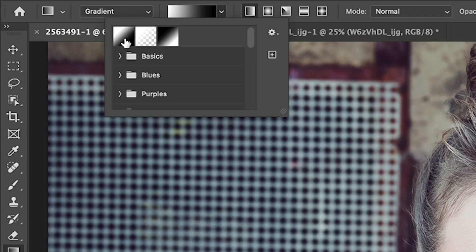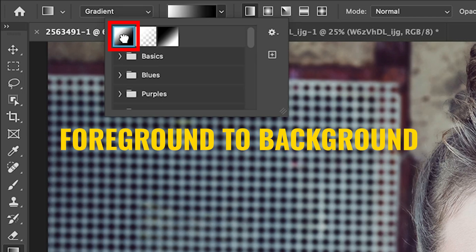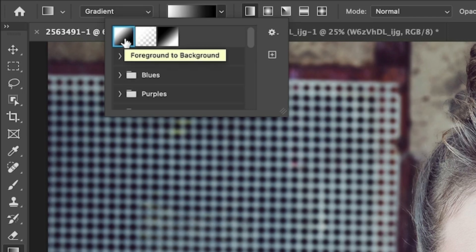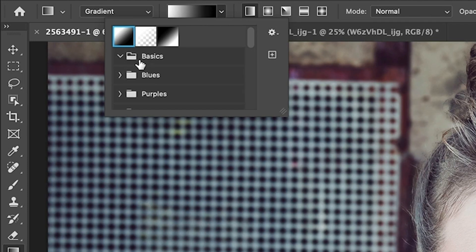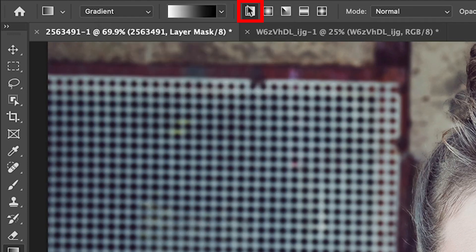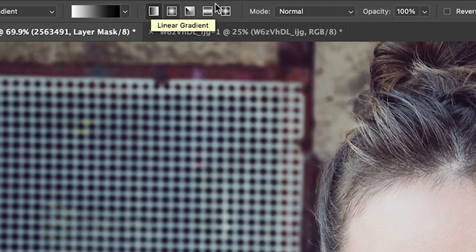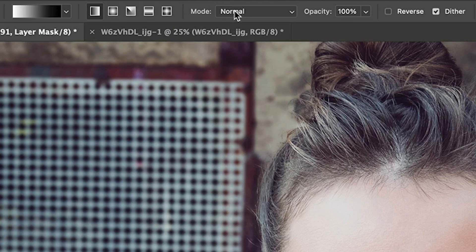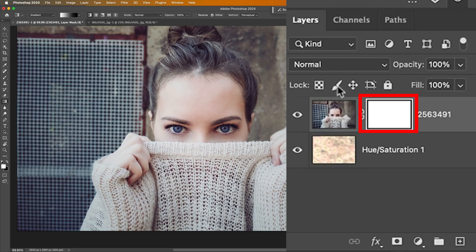Go to the gradient and then choose foreground to background. If you don't see it, it'll be hiding under the basics there. Make sure you're set to linear. Mode is normal. Opacity is 100. And now that we've got this layer mask selected, all we need to do is click and drag.